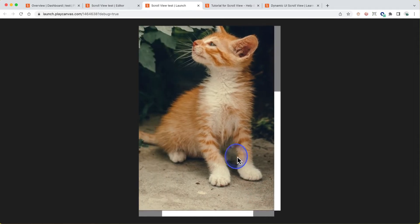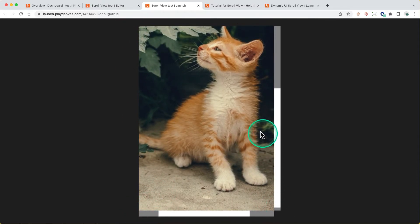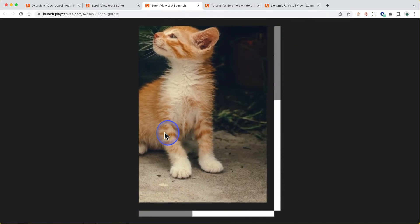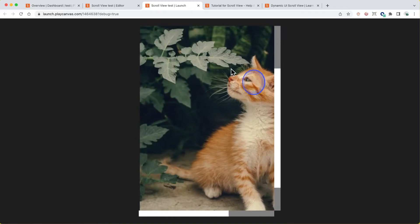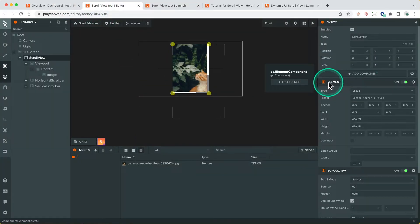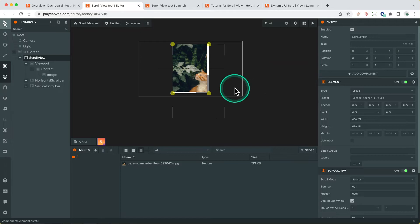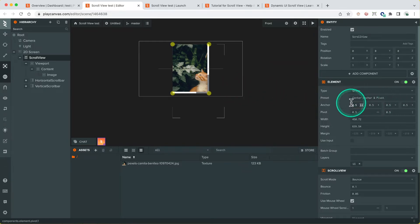And of course, if, let's say we wanted, sorry, and of course you can also set the size and position based on the parent or the size of the parent by using anchors.